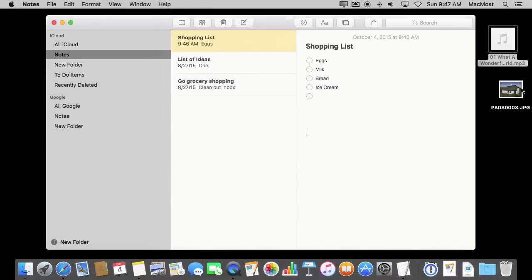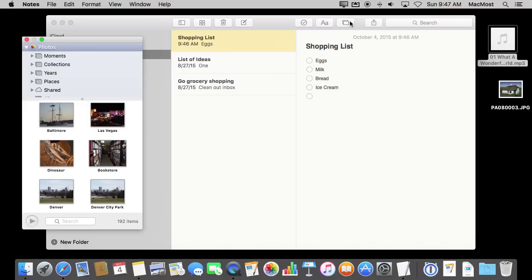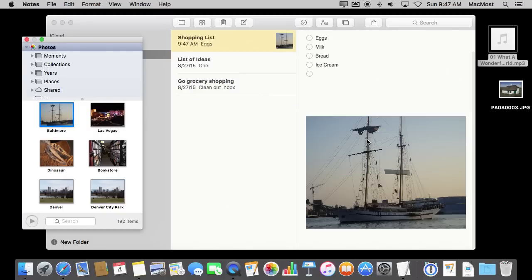Instead of dragging and dropping from a file, you can also hit this button here to bring up a media browser. I have the Photos app here, which is the only one that shows up for me, but I can search and look in my collections, moments, and things like that. When I find a photo I want, I can drag it from there.